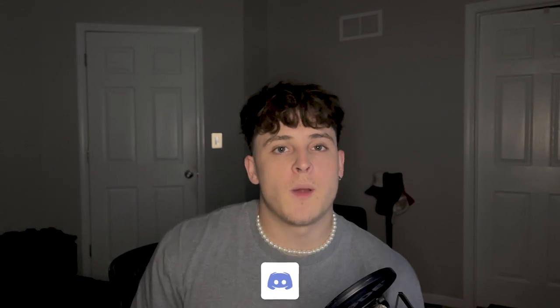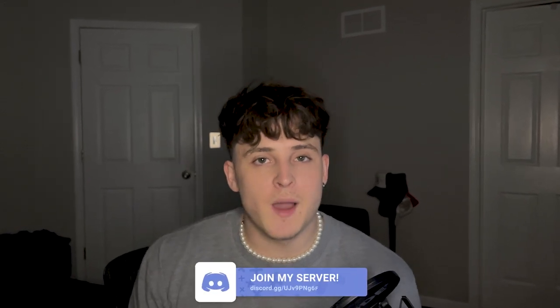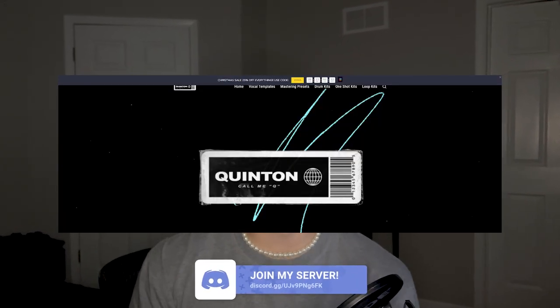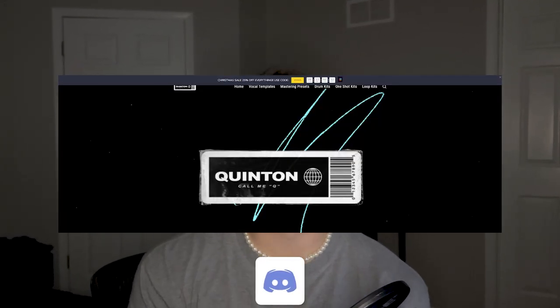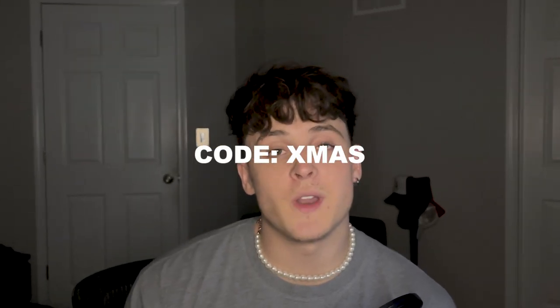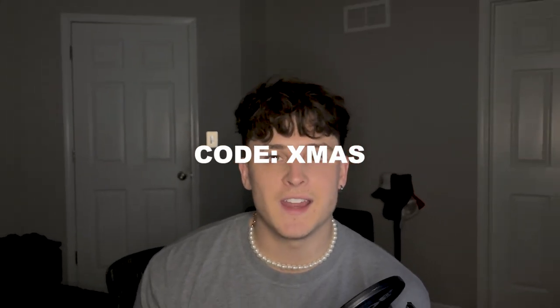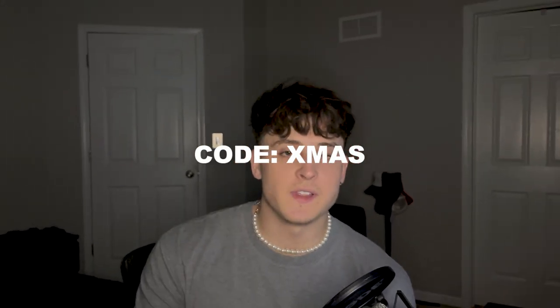Before we get started, if you guys could do me a few favors, right now I'm running a deal on my website quintavava.com. Any vocal template, anything on the website is 25% off if you use the code XMAS at checkout. I'm running this probably until the new year, so if you guys want to take advantage of that, you already know where to go.